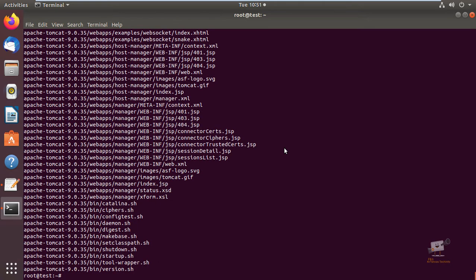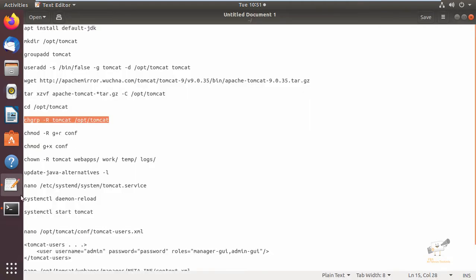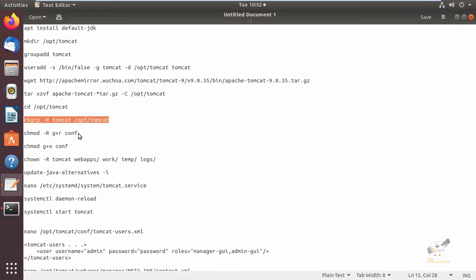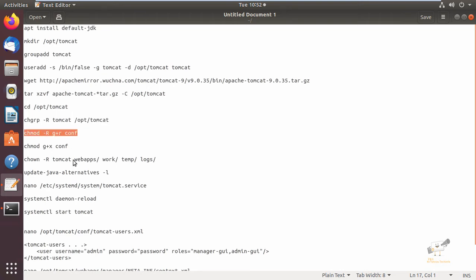Now give enter — the files are extracted. Next we need to update the permissions for the /opt/tomcat directory. Now change the group ownership for the tomcat directory. Next you need to give the tomcat group read access to the configuration directory and all of its contents, and also provide execute access to the directory.